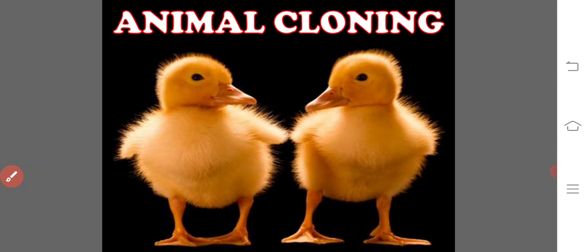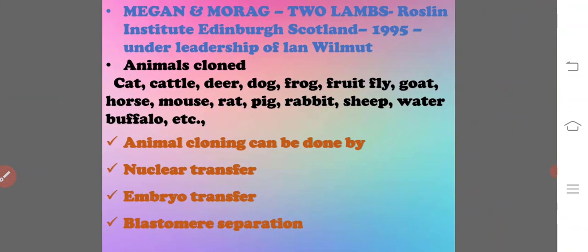Animal cloning is the process of generation of genetically identical animals. Attempts began in the 1950s when a nucleus from an embryo cell of a frog was transferred to an enucleated egg; the fused egg cell underwent divisions and gave birth to a tadpole. Since then, cloning experiments have been done in different animals. Megan and Morag were two lambs produced at the Roslin Institute of Edinburgh in 1995, using genetic material from cultured cells derived from a 9-day-old embryo.